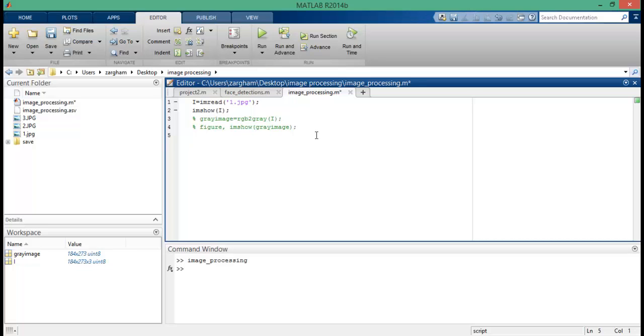For converting the image into binary we need this code. Guys, with this single line of code I've successfully converted the RGB image into binary image.